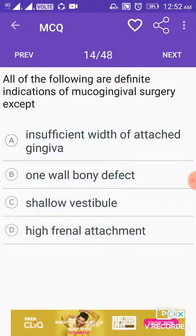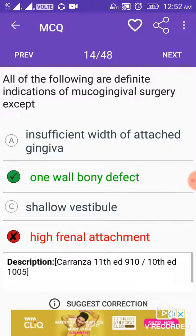All of the following are definite indications of mucogingival surgery except: the answer is one-wall bony defect. All others are indications, like insufficient attached gingiva, shallow vestibule, and high frenal attachment — these are all mucogingival surgery indications.